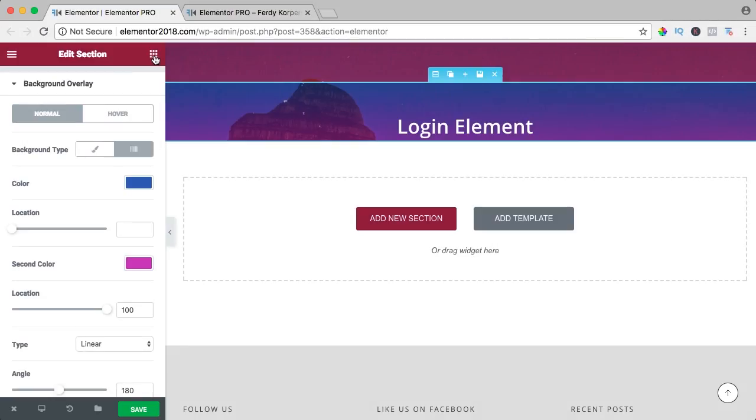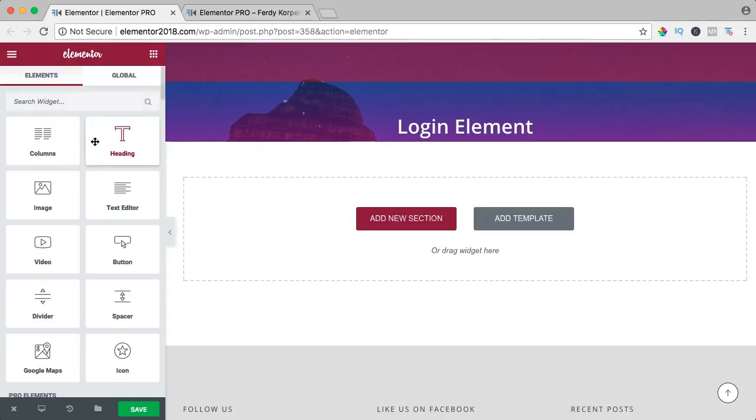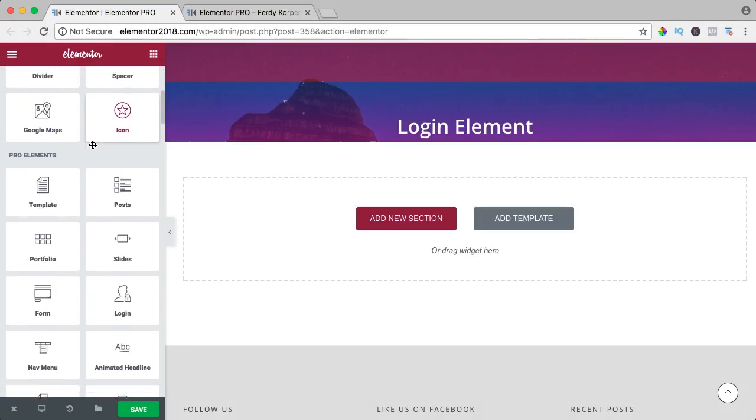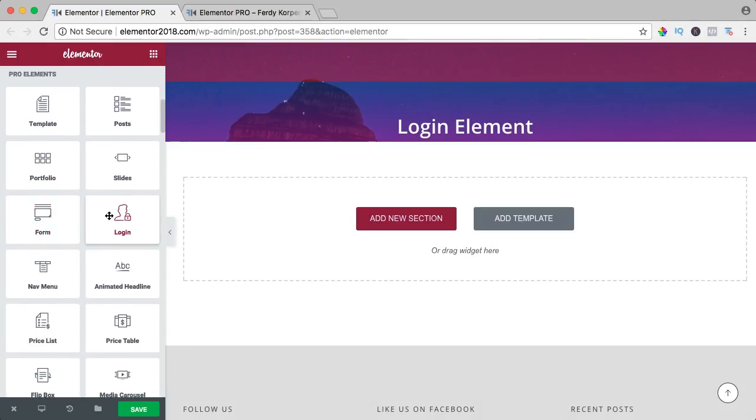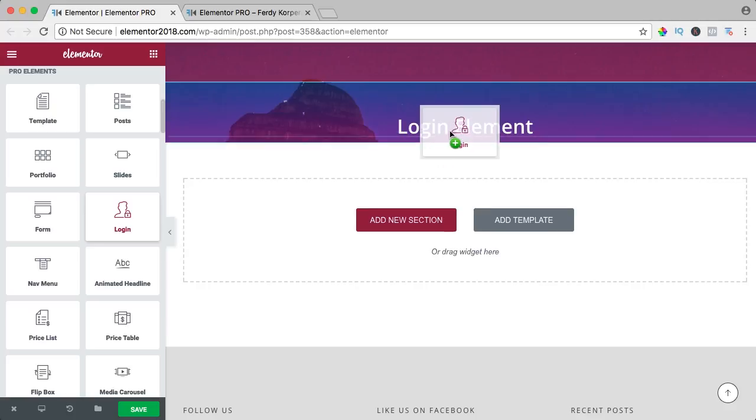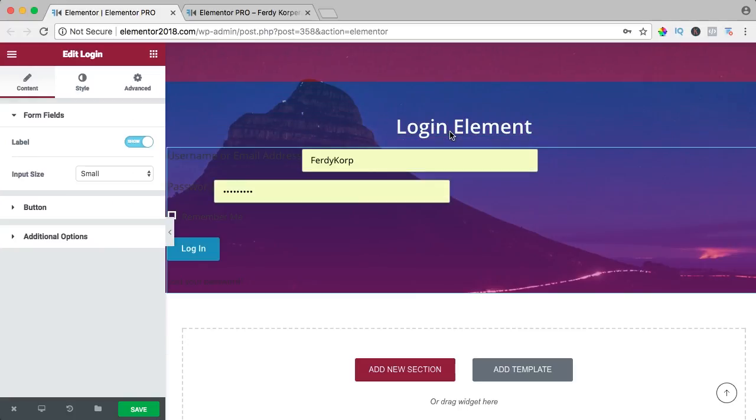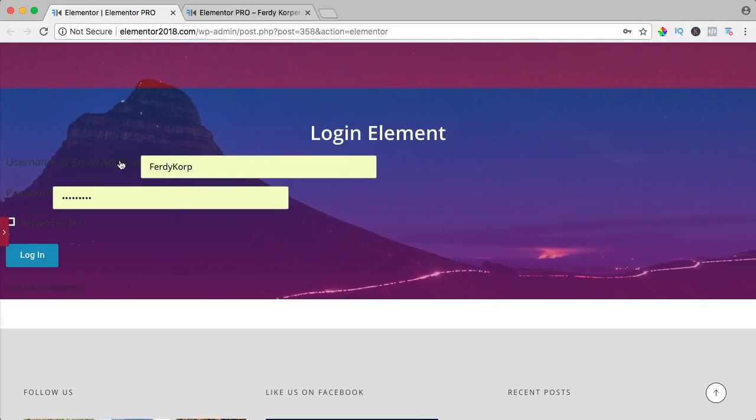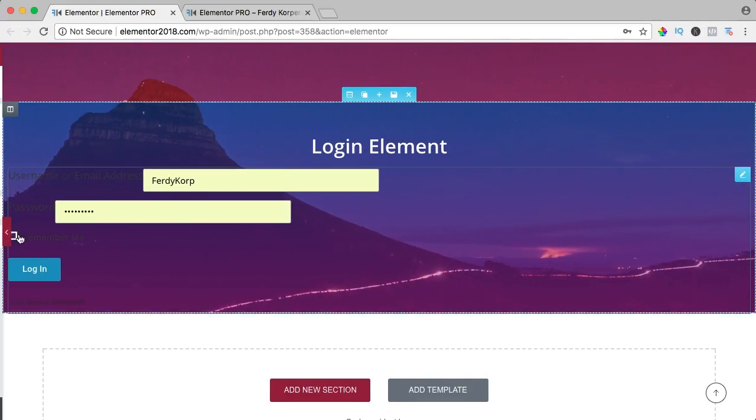I go to the elements, to the pro element and I slide login here below. It looks like this, I really don't like that.